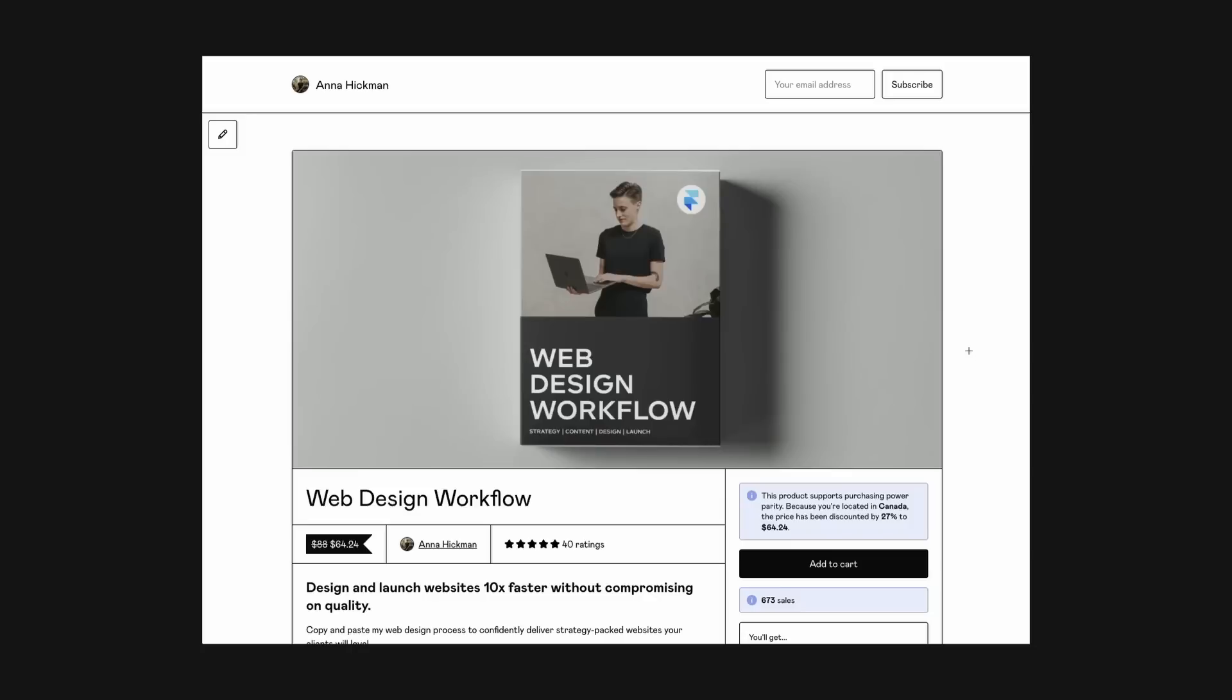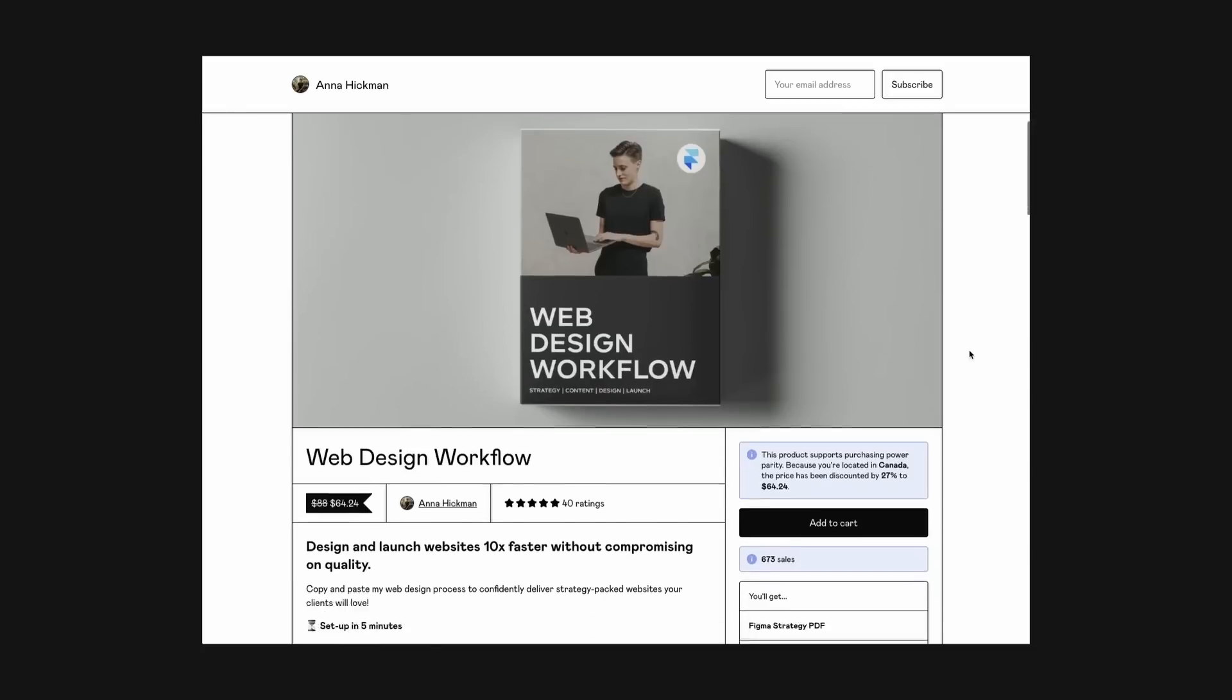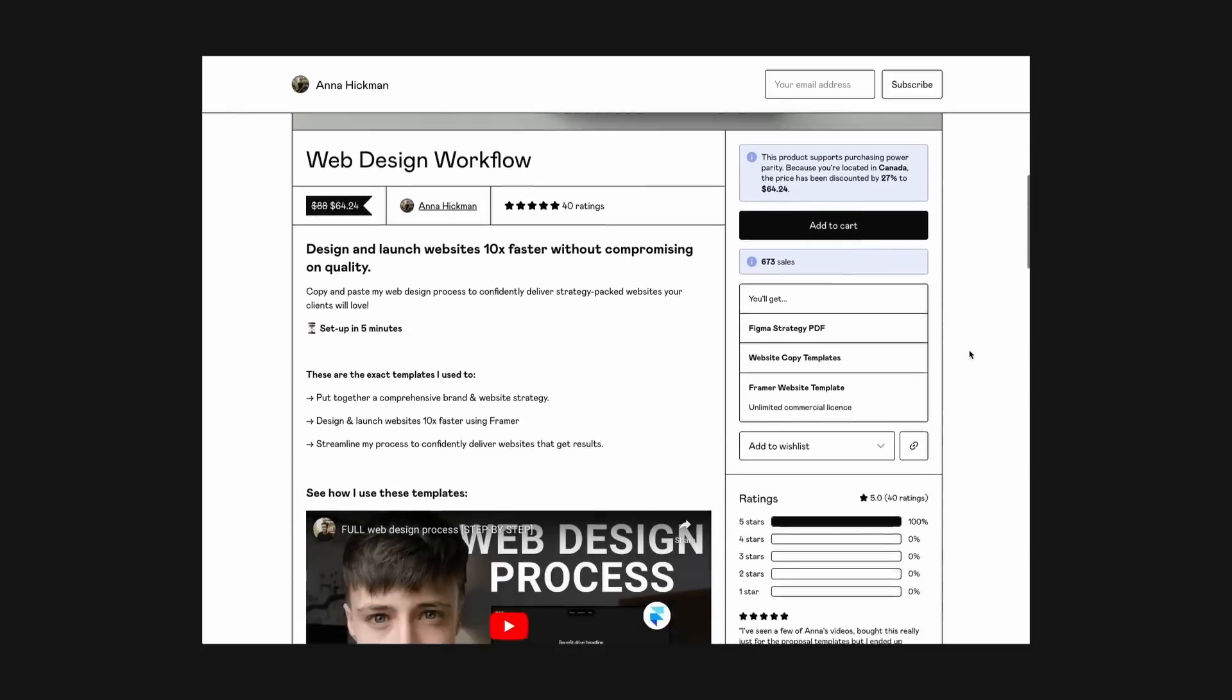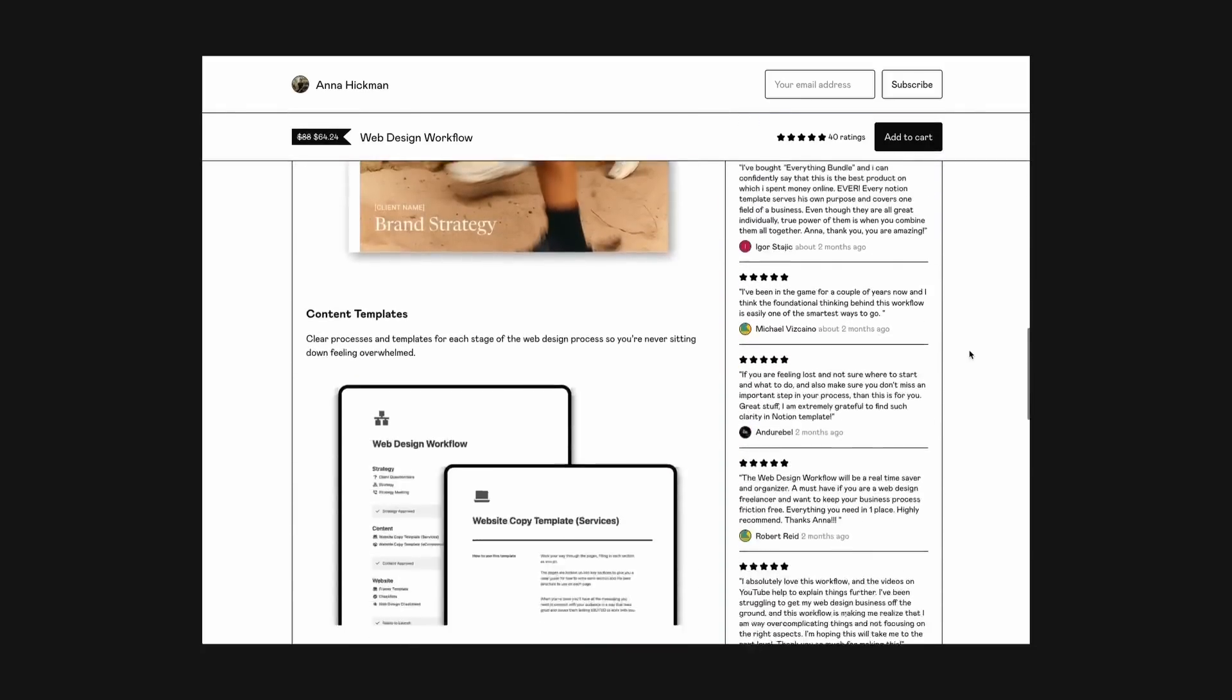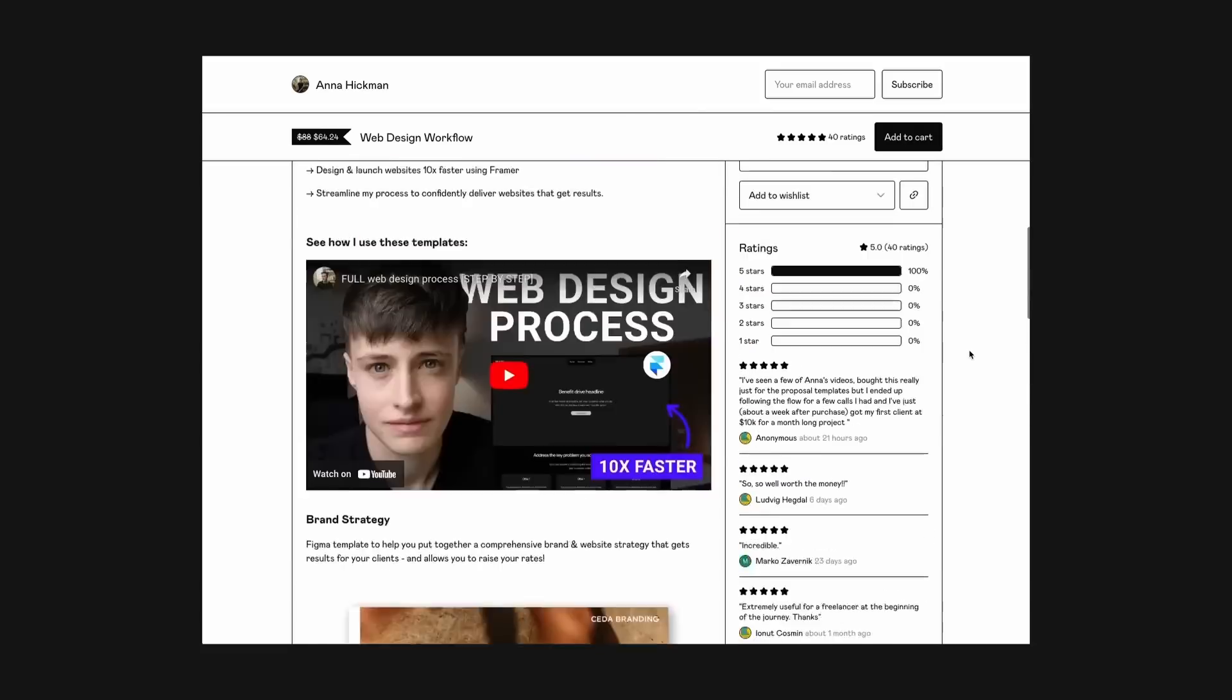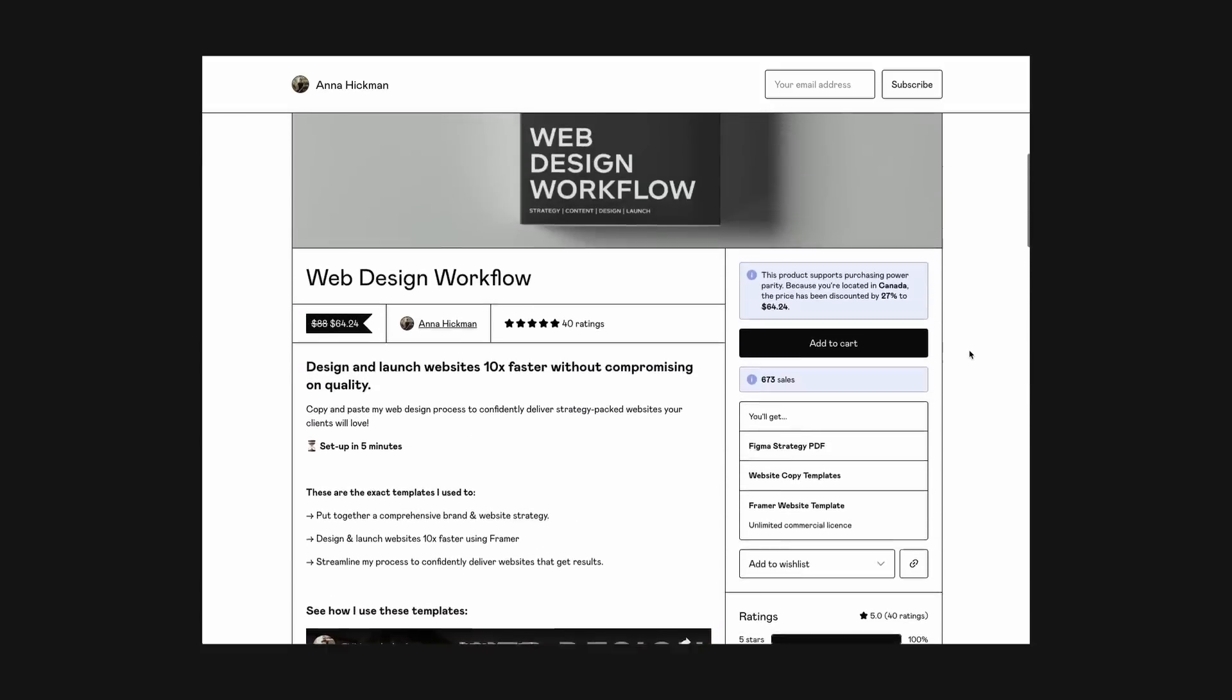So if you're working in Framer then you can grab this exact template that I'm using below and you'll be able to customize it and start using it with your own clients right away.